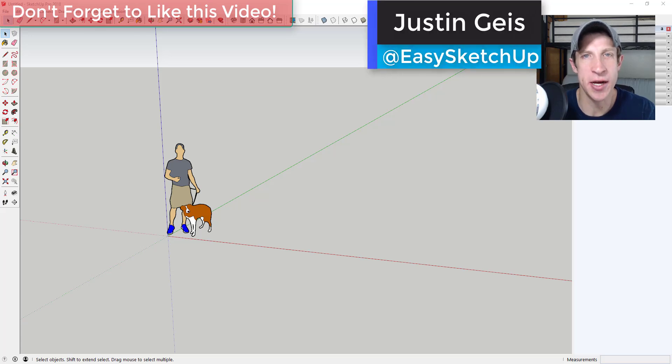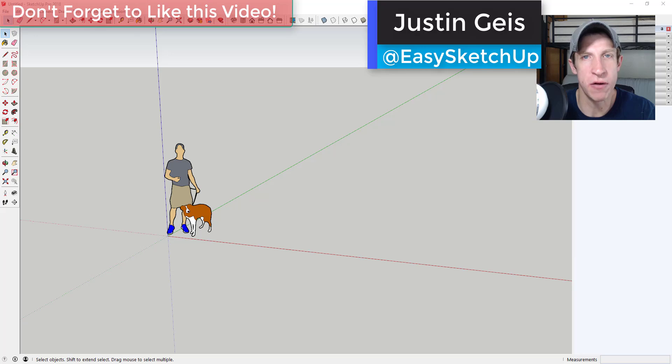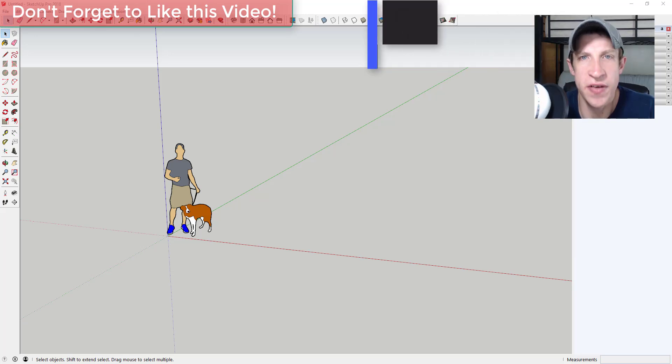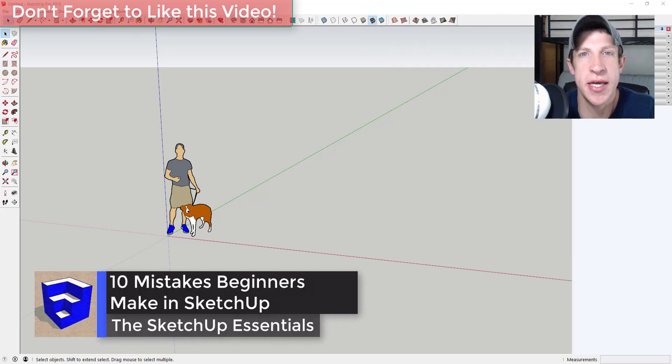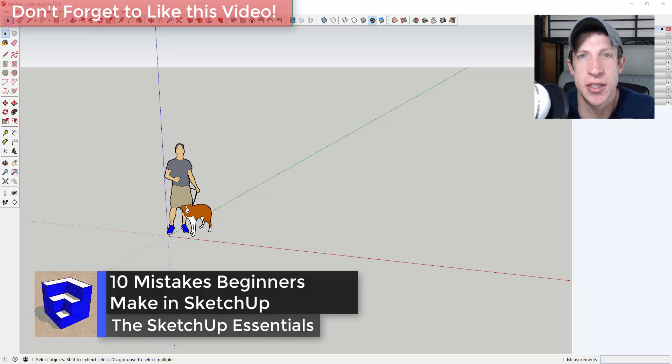What's up guys, Justin here with the SketchUp Essentials, back with another SketchUp quick tutorial for you. In this video we're going to talk about some of the mistakes beginners make when they first start modeling in SketchUp and how to avoid them.